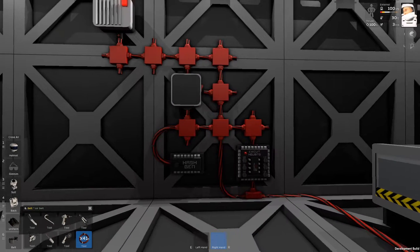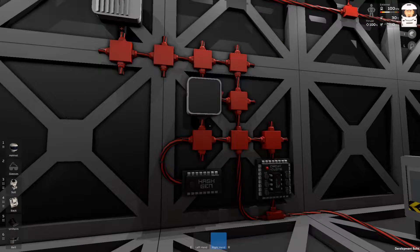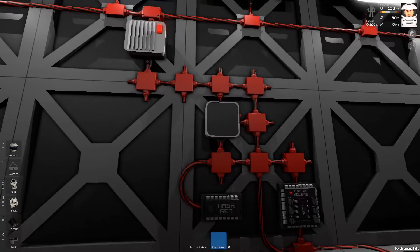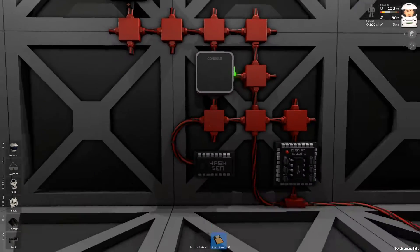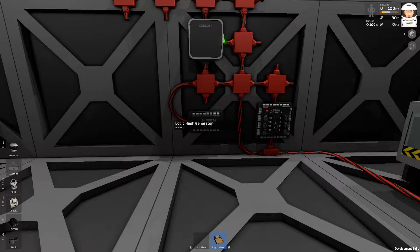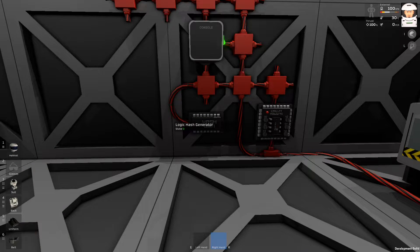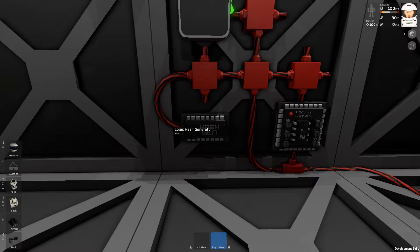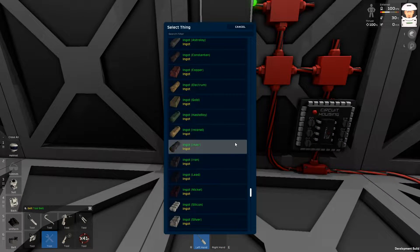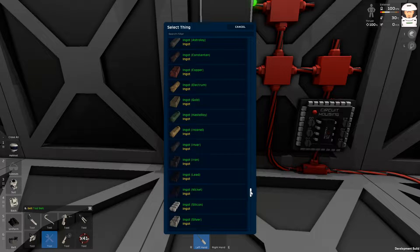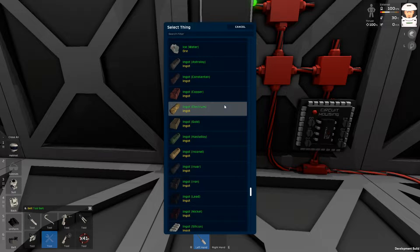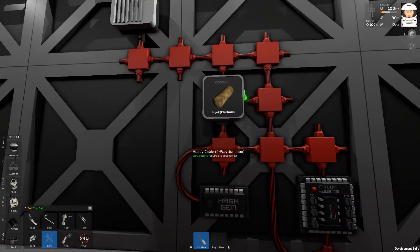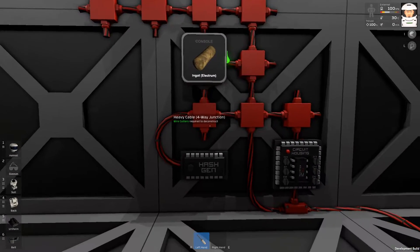Let's put it there and now I need to program the console. What do we want? We want to display the hash generator. This one. Now, it shows nothing. I will switch it to something. Let's try some ingots. Maybe, I don't know. Let's try Electrum. All right. The console displays the Electrum.